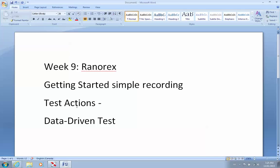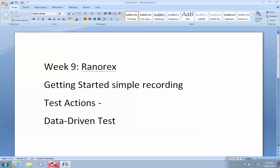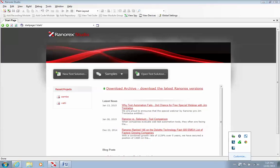So once you install the Ranorex, you will see the Ranorex Studio that looks like this. And it's a very similar tool to UFT and Selenium.